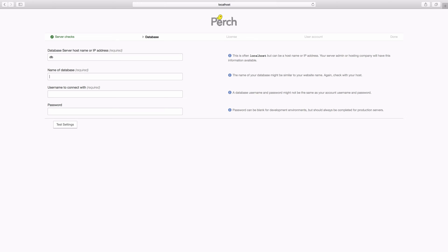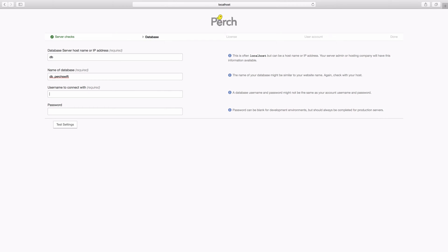This is the name of your database so whatever you've set up locally, or the name that your hosting company gives you for the database. And then you need to use your database username and password. Again ask your host for this or this is whatever your local environment uses.